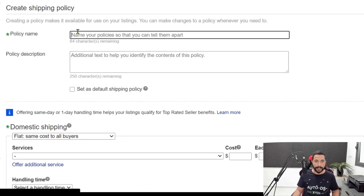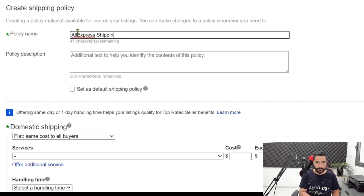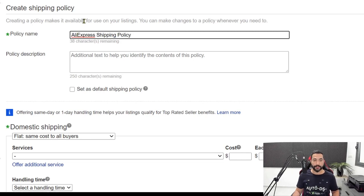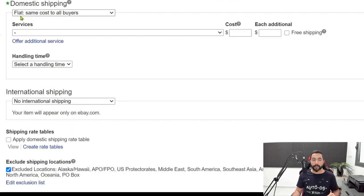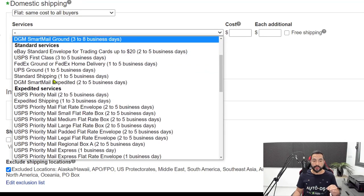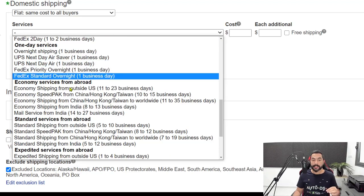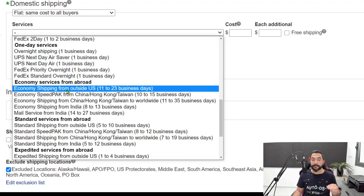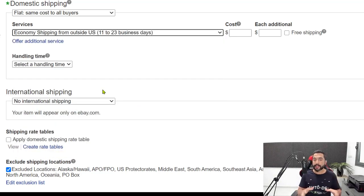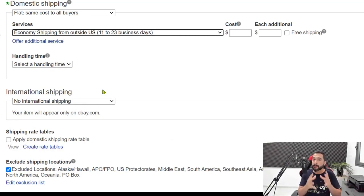Let's create our shipping policy. The shipping policy's name is going to be 'AliExpress shipping policy.' Scroll down and in domestic shipping, keep it on flat same cost to all buyers. Under services, scroll down to economy services from abroad and choose economy shipping from outside the US, 11 to 23 business days. This is the most suitable policy for products coming from AliExpress, and if you find sellers that ship much quicker, you can use different policies for them.